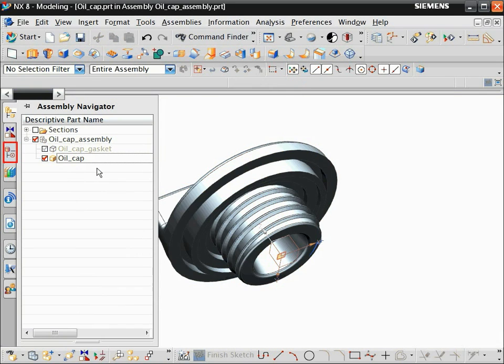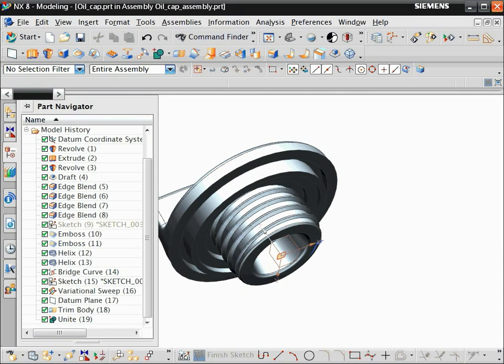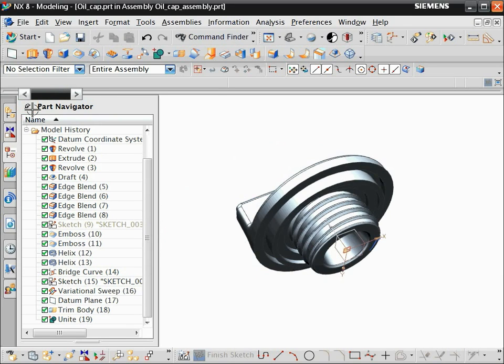On the resource bar, click the part navigator tab. Use the part navigator to analyze a part's history and edit its features. To keep the part navigator open as you work, click the pin icon.